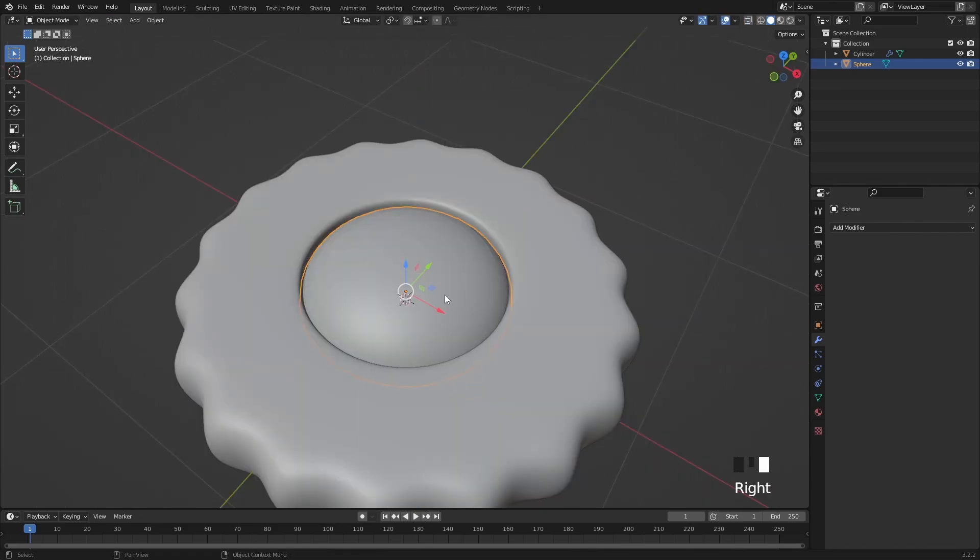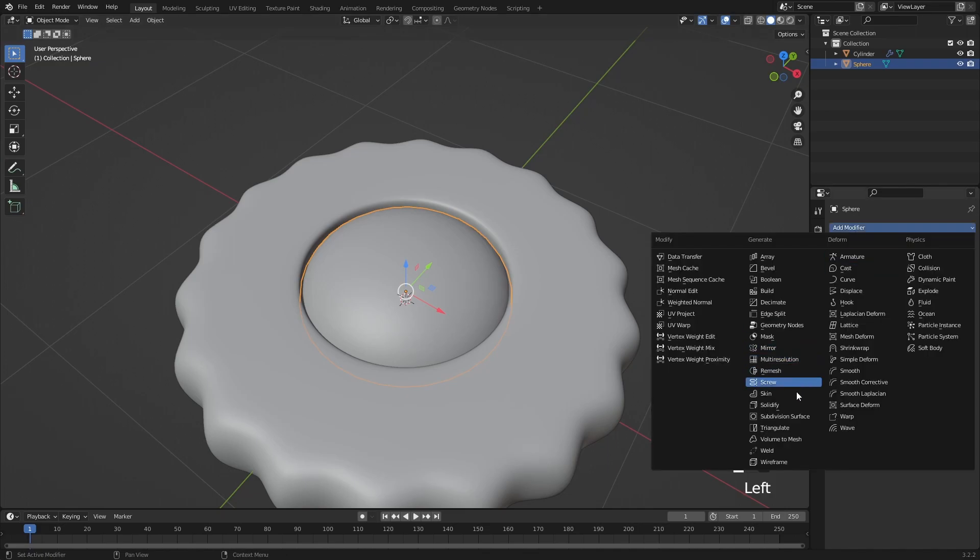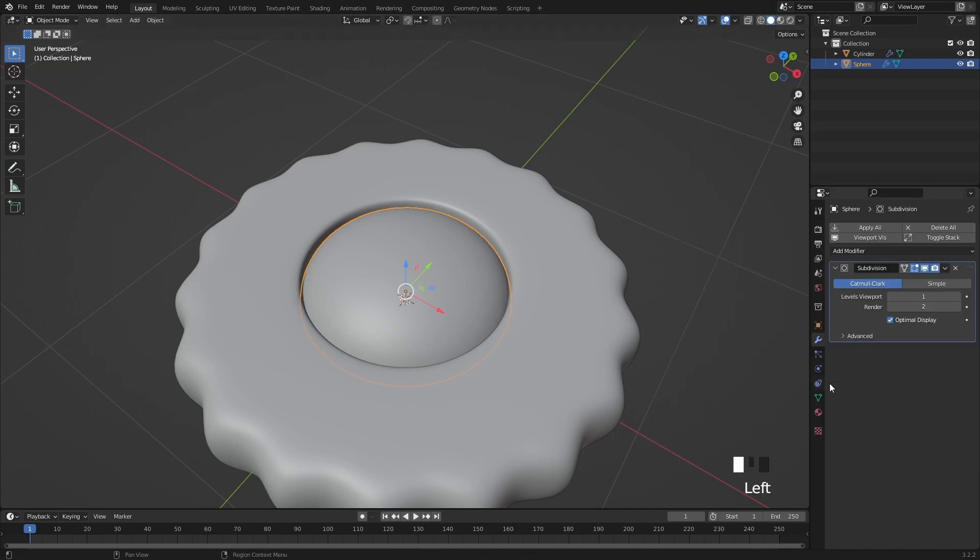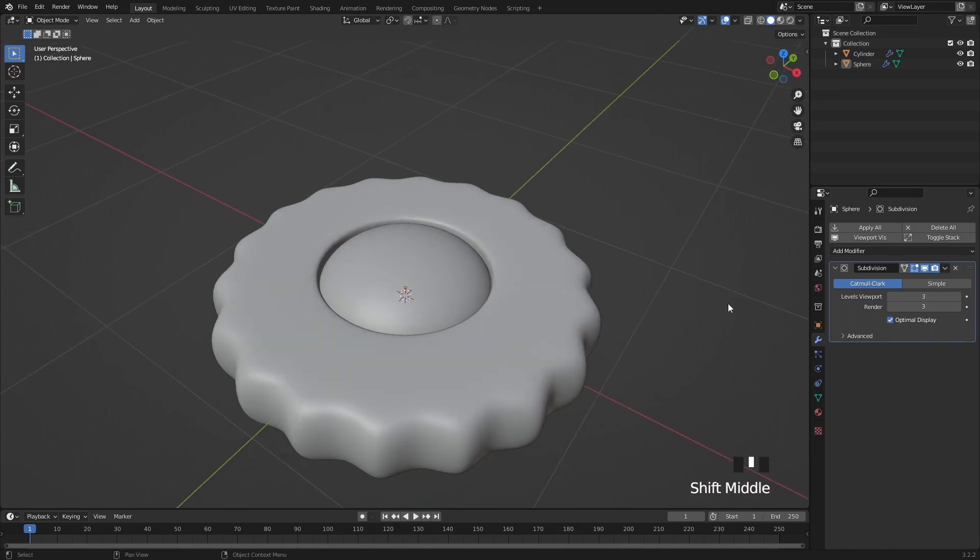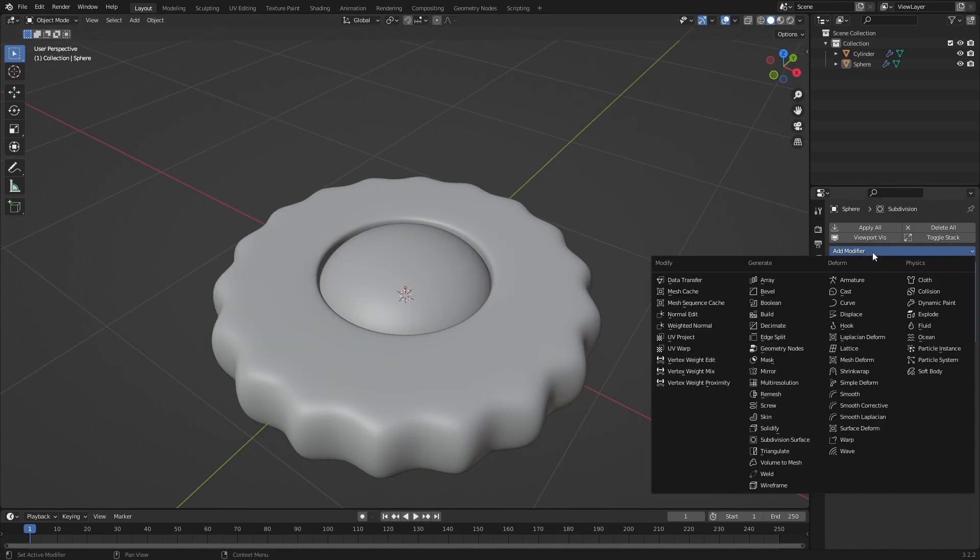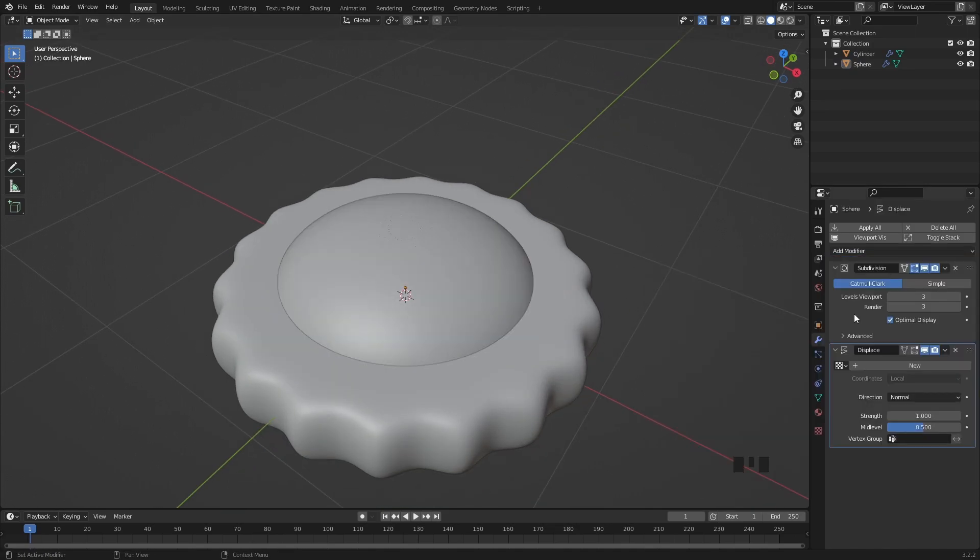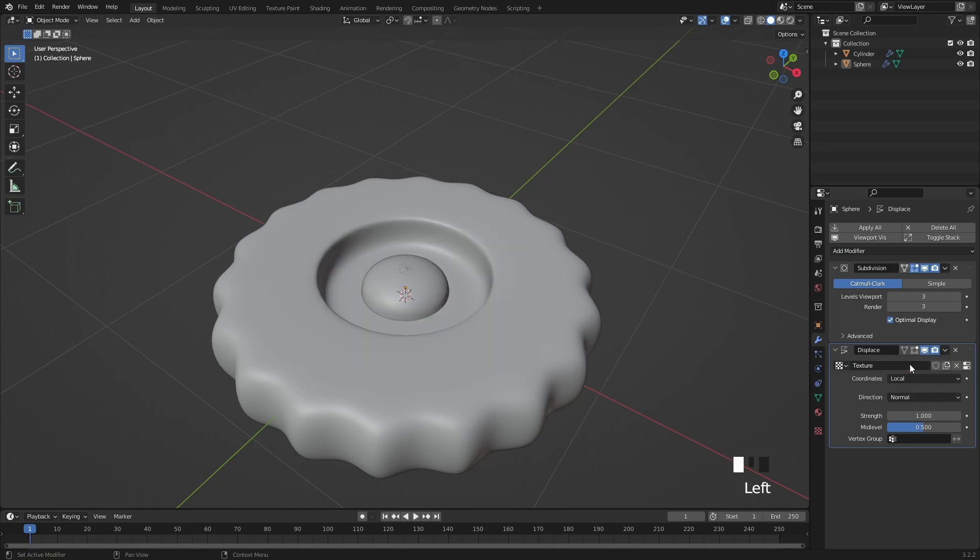Let's shade this smooth, then add a level 3 subdivision surface in the modifier panel, and then add a displacement modifier as well under the subdivision surface, then click on the new texture.